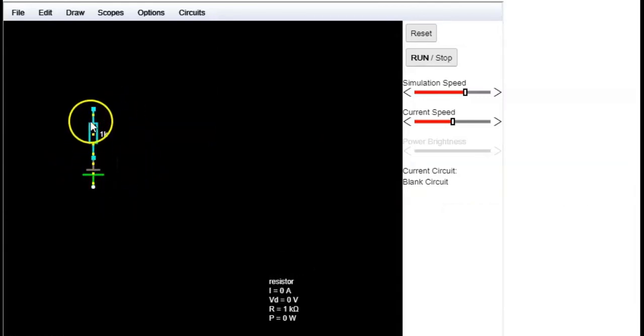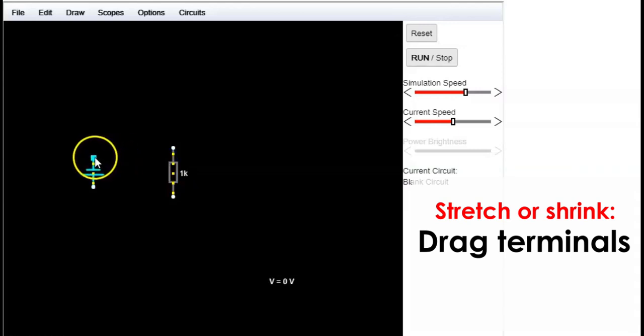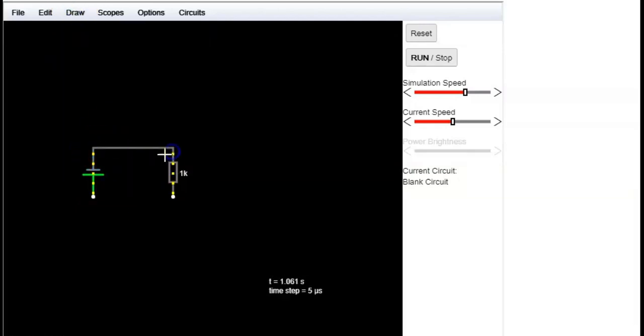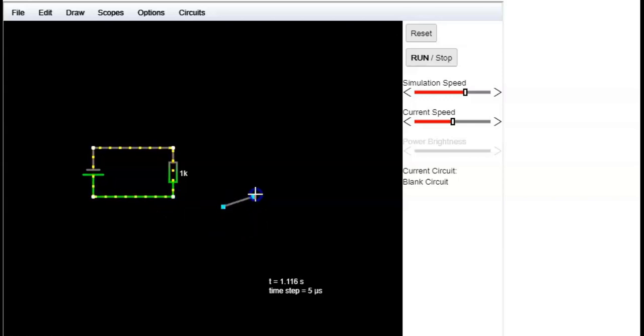Drag a component to move it. Now we can stretch or shear any component if we need it by dragging their terminals. Finally, close the circuit again with wires. Notice that you will add more components of the same type every time you drag on the screen until you change it or go to select drag select.